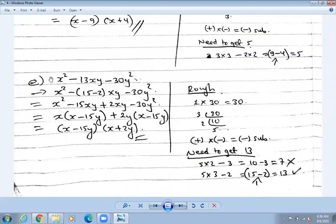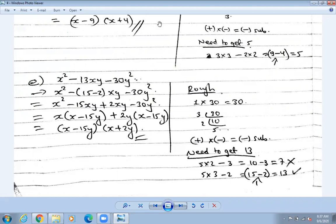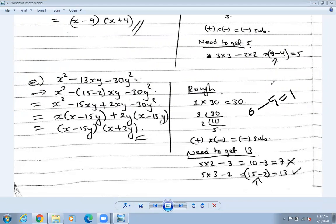Next number. The same process - first and last numbers. One into 30 equals 30. Factorize 30: three tens are 30, two fives are 10. So factors are 2, 3, 5. The middle number we need is 13. Sign: plus times minus is minus, so subtraction. Try three times six is 18 - no. Try three times five is 15. Six minus five is one - not 13. Let's try next: three fives are 15, minus two gives 13.